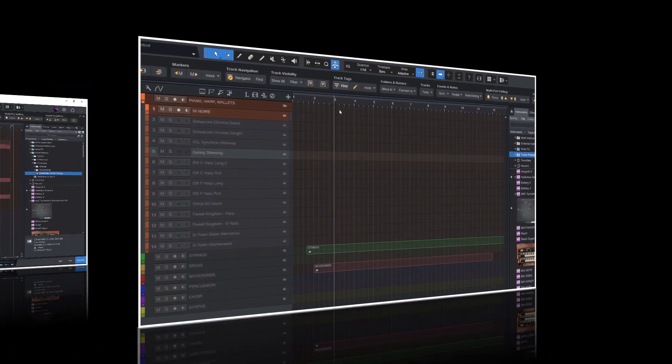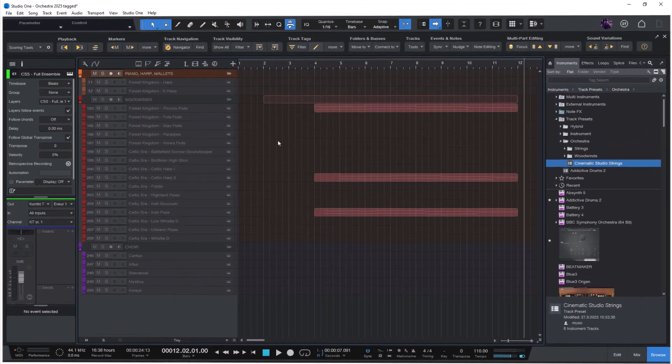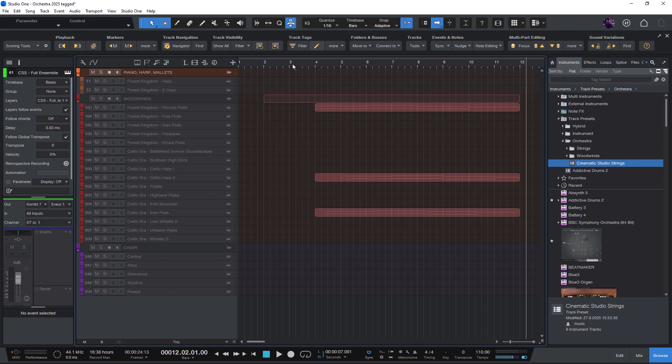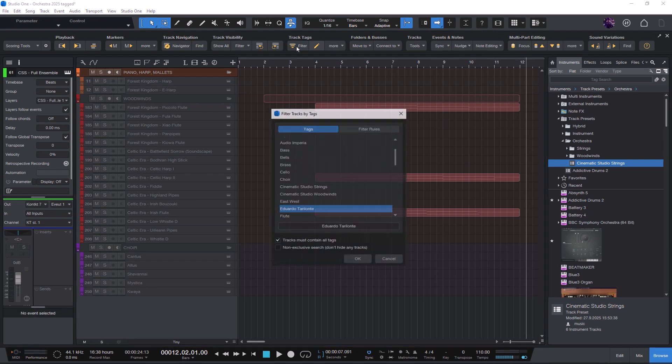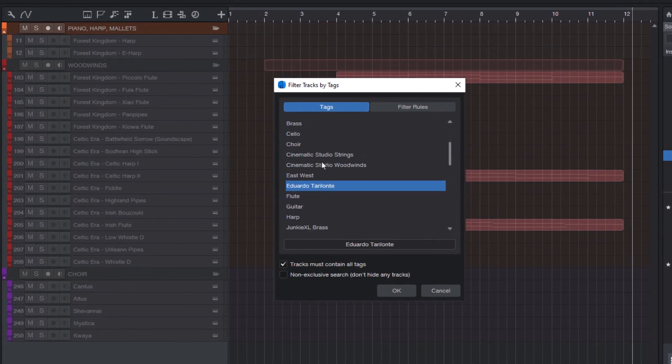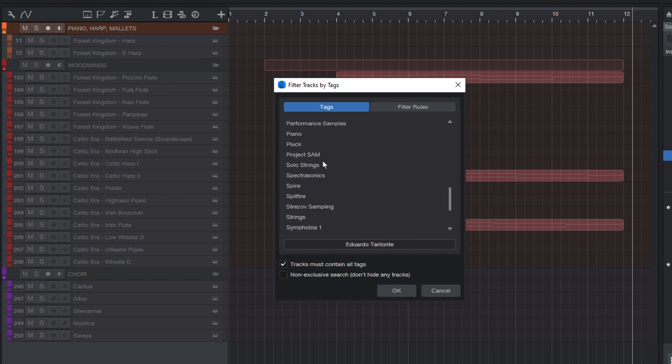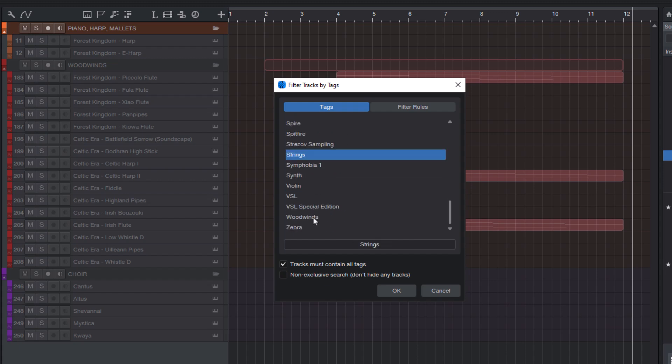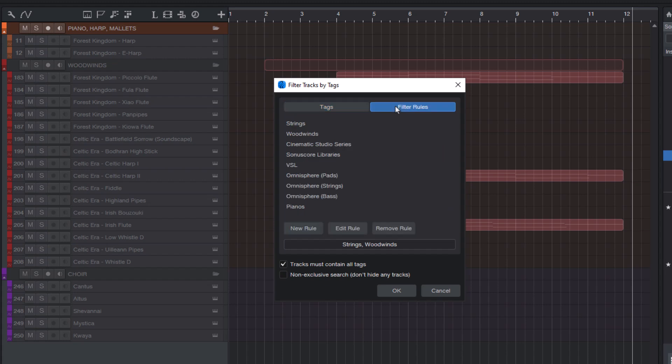So here's the last feature I'm going to show you in this video. If there are combinations of track tags that you use more frequently, then you can select the tags you like and switch to the Filter Rules tab.